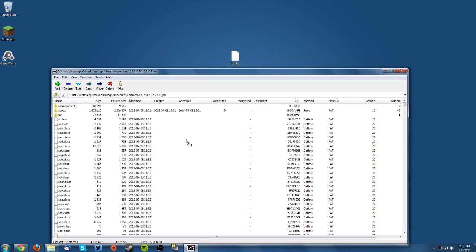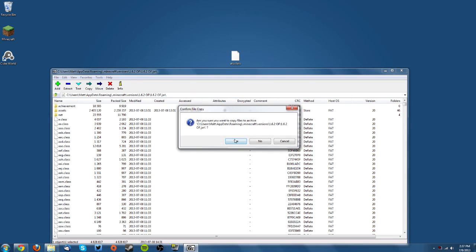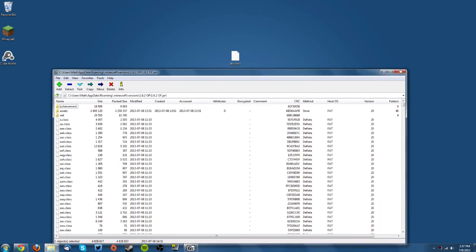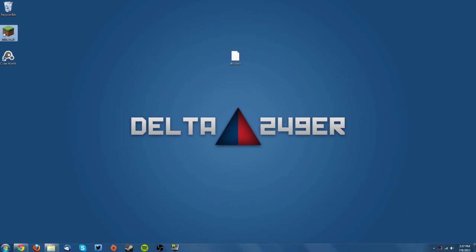You're basically going to just drag that into your minecraft.jar, click yes, and you can close the minecraft.jar.